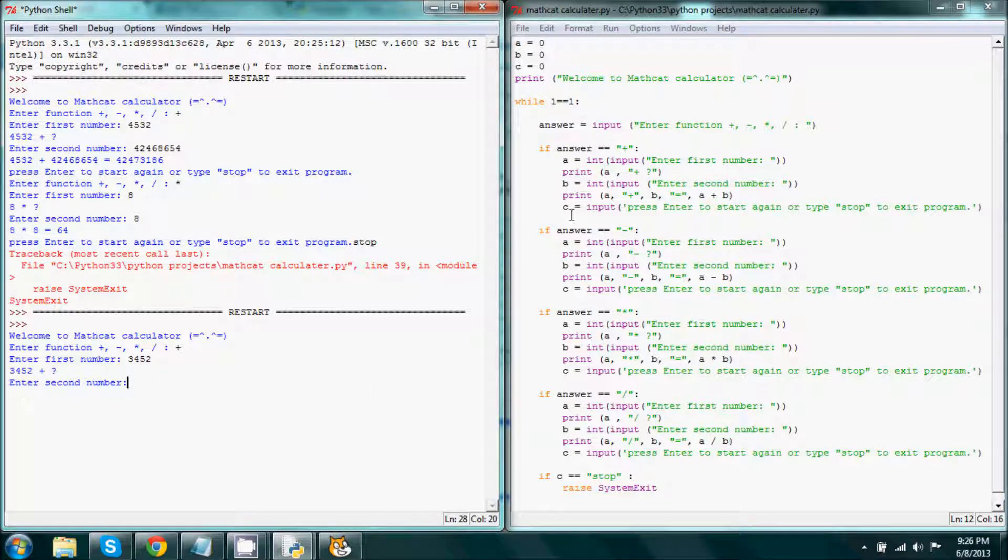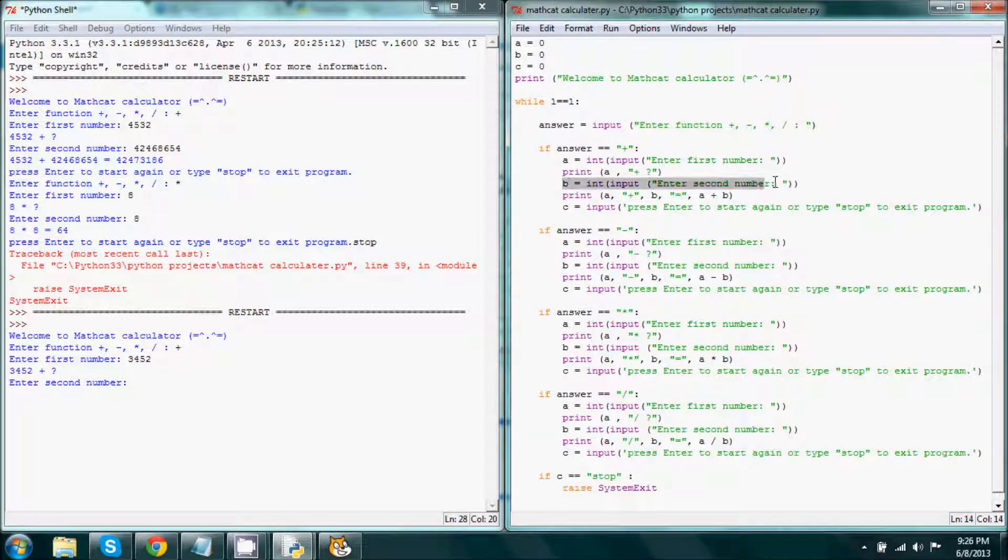So it wants us to go ahead and enter the second number, which is located right here. This is the program that does this.